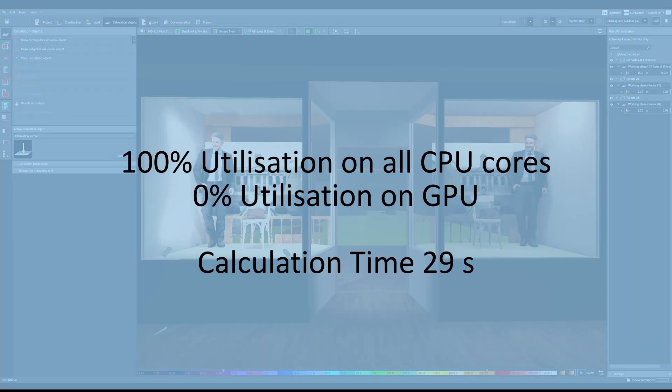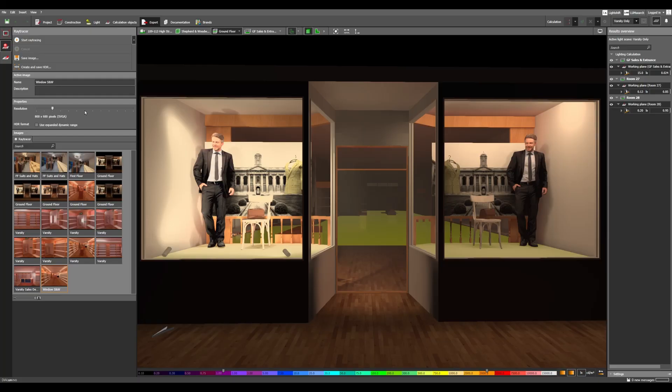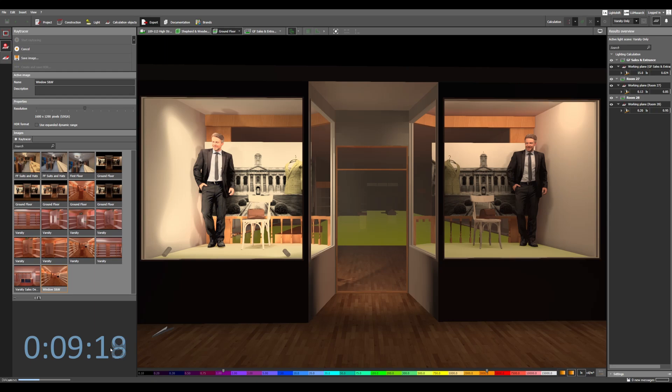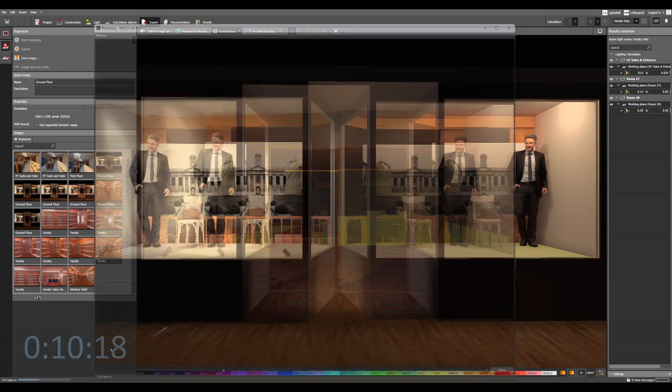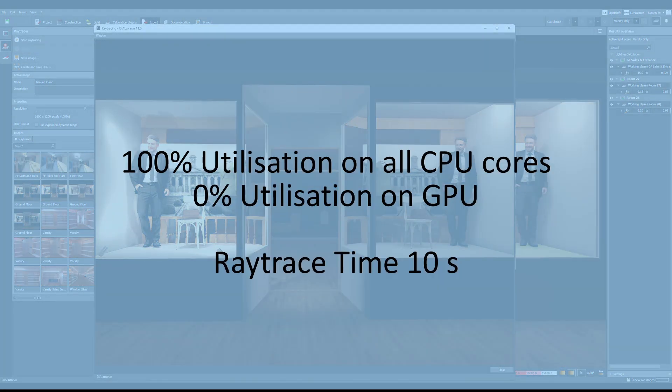Let's now see what happens on the raytrace. Think with a better graphics card raytracing faster. Actually it's still using the CPU cores. All cores again, nothing on the GPU. Raytrace time 10 seconds. That's about 8 seconds faster than the previous rig.